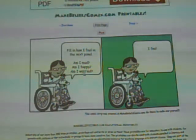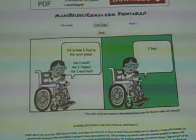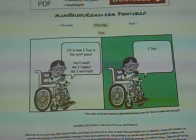If I click this one, for instance, it talks about feelings and you can print this page, so you can make coloring books or feeling books, whatever you'd like.